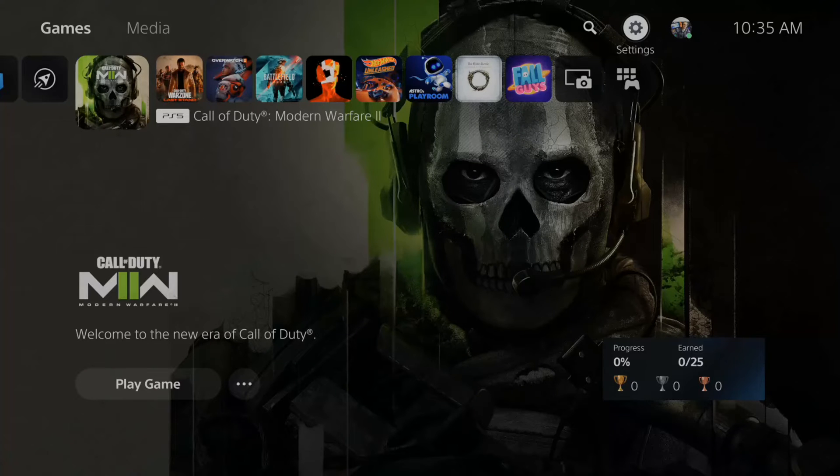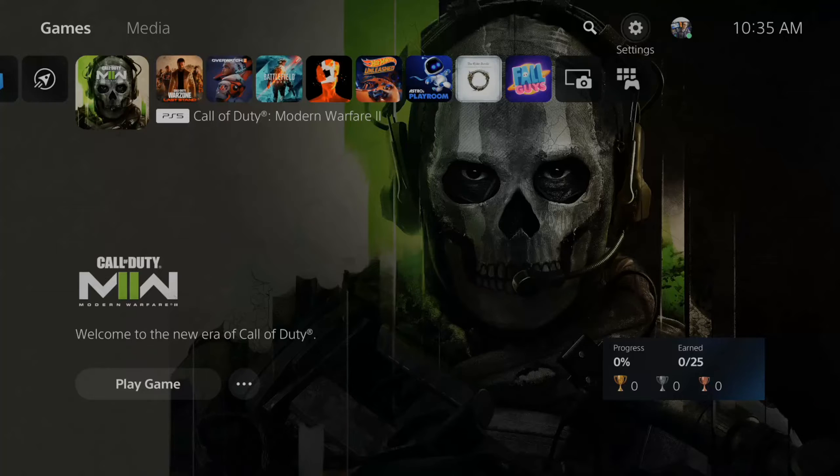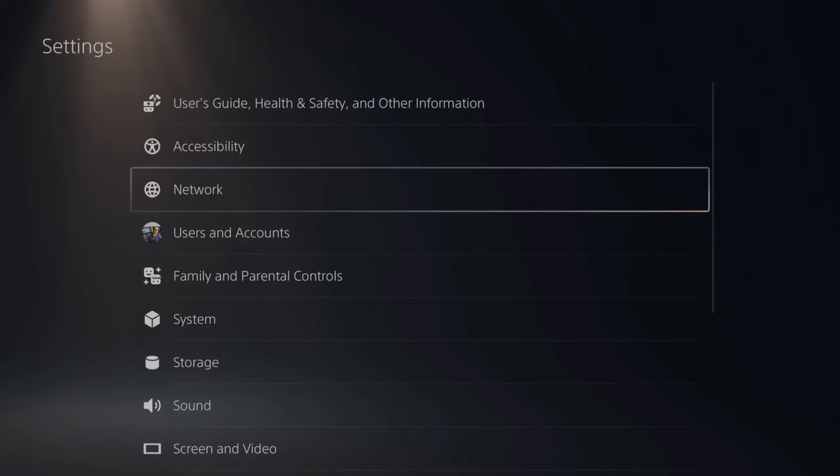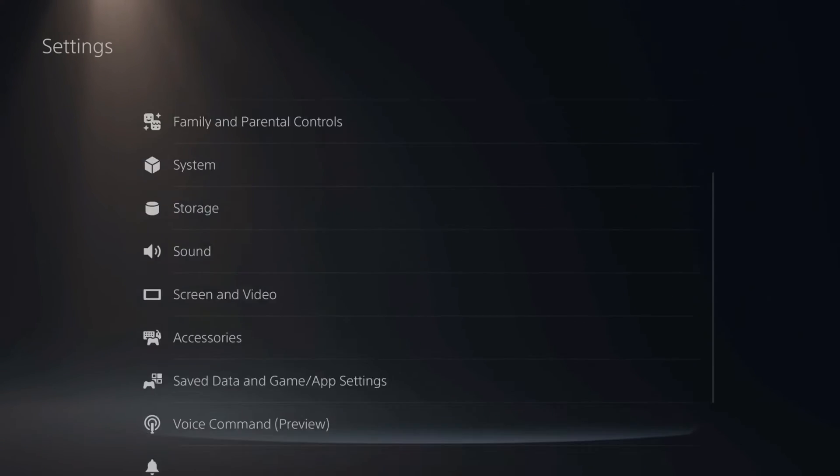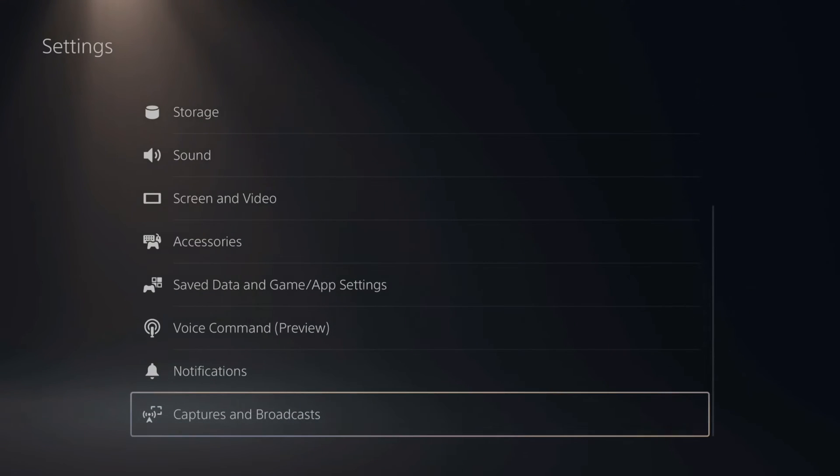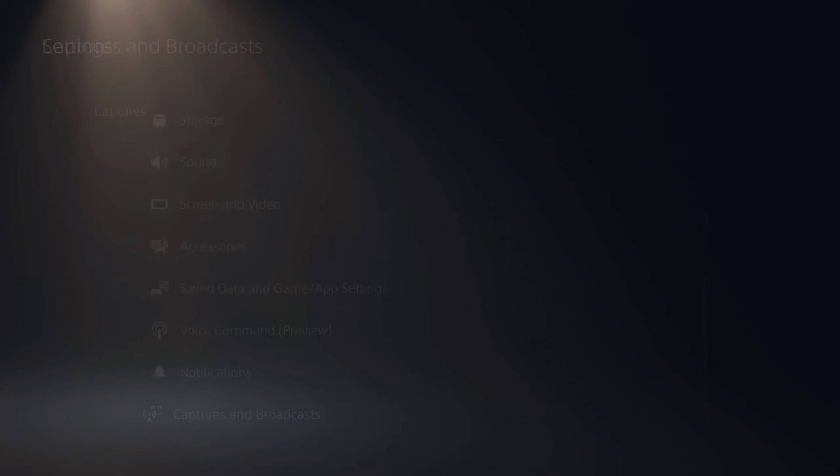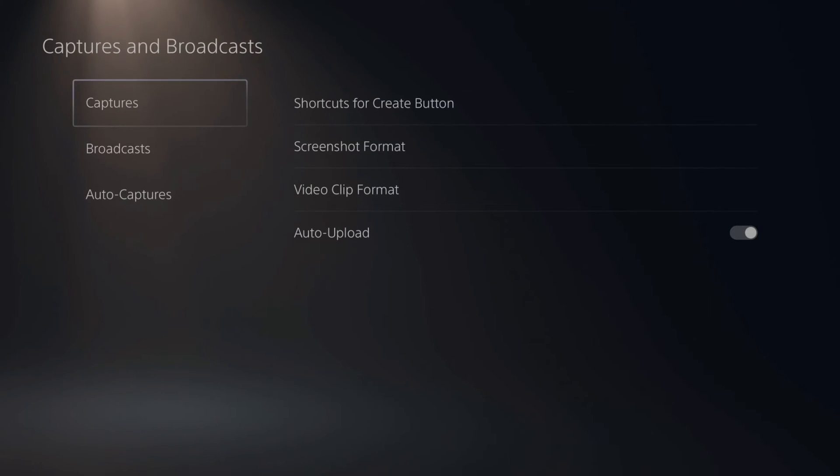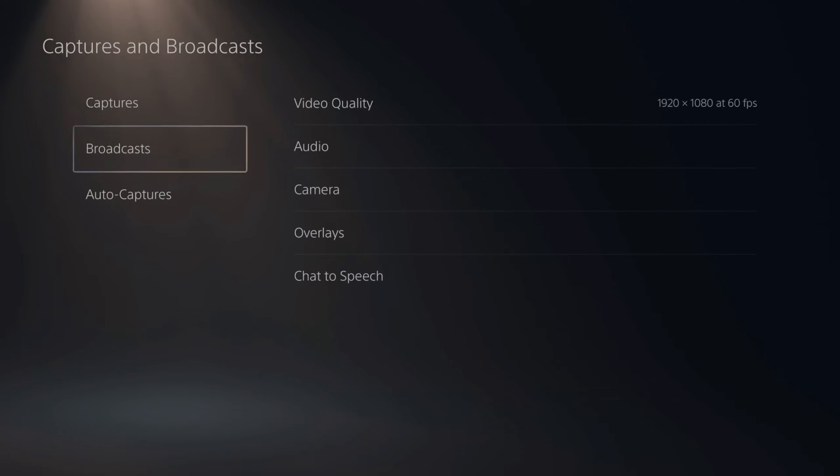Now in the home screen of your PlayStation 5, let's go up to settings and select this. Then scroll all the way down to captures and broadcasts. Now under here, go down to where it says broadcasts.